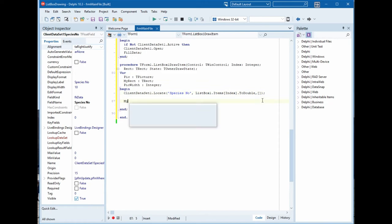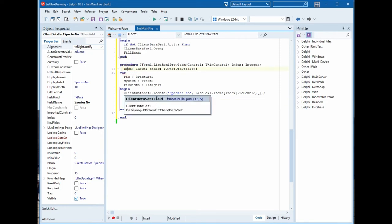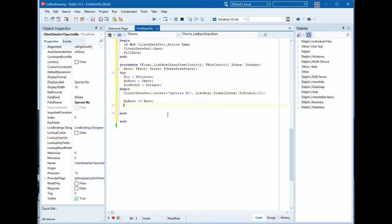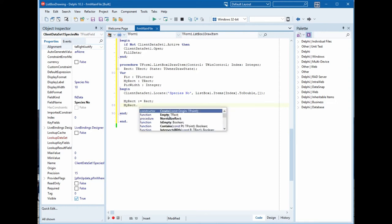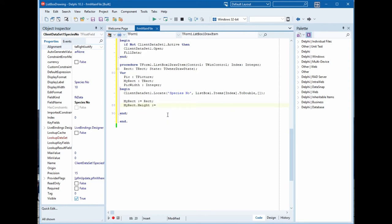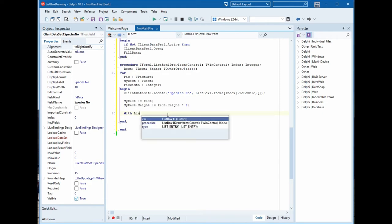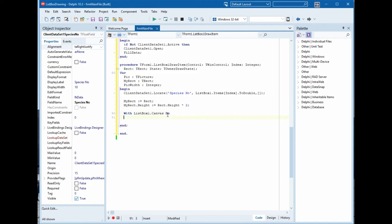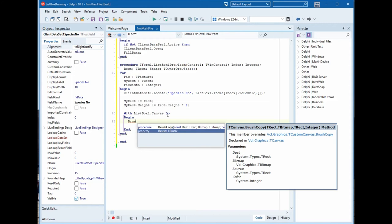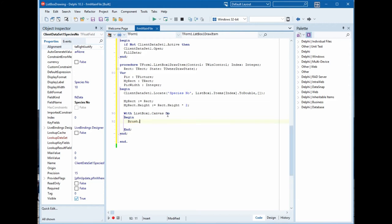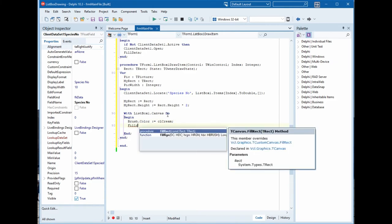MyRect type is TRect. This rect, and MyRect.Height equal Rect.Height multiply two. And with ListBox1.Canvas do begin. Brush.Color.